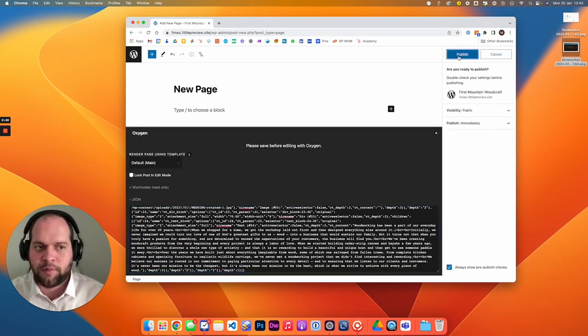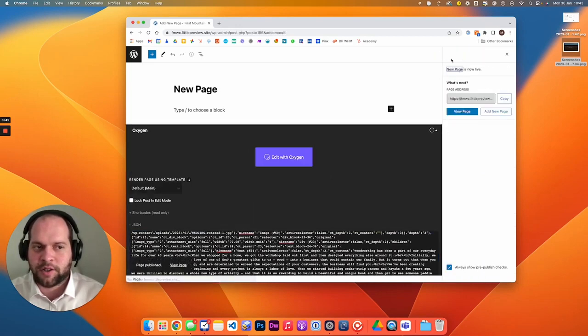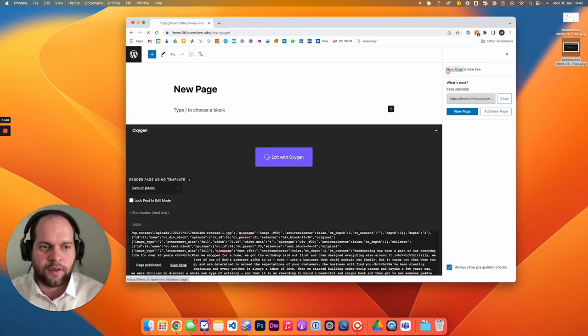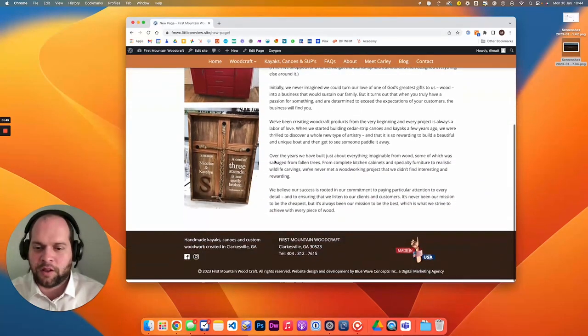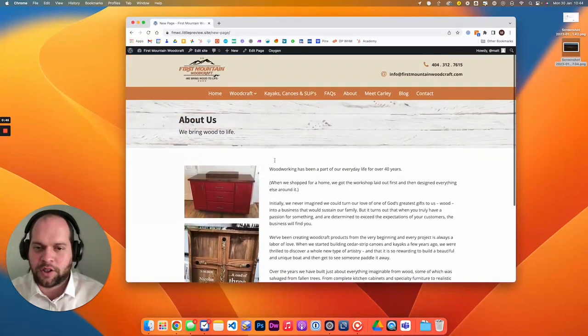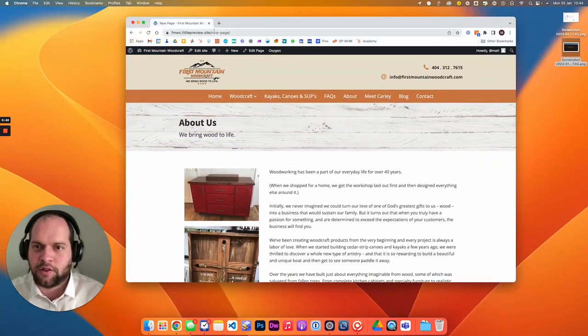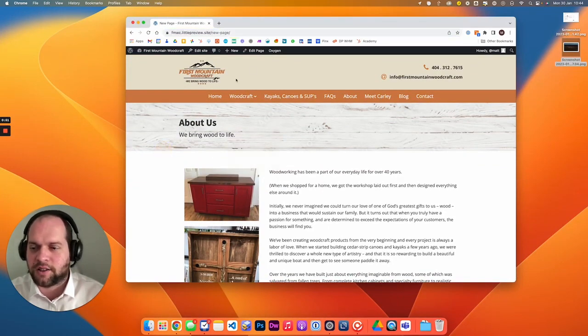If we publish that page, you will see it is a copy of the About page that we originally had, with 'new page' in the URL, ready for you to go in and edit as you need to.